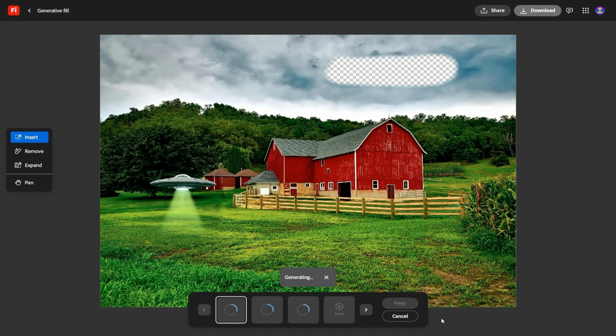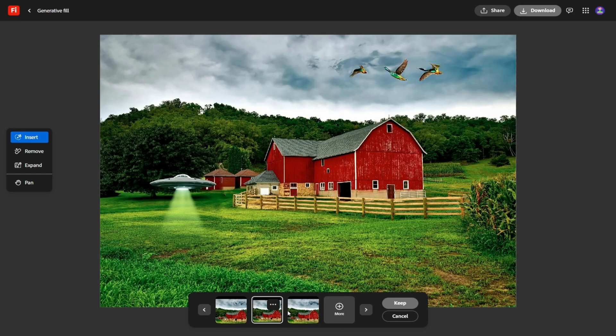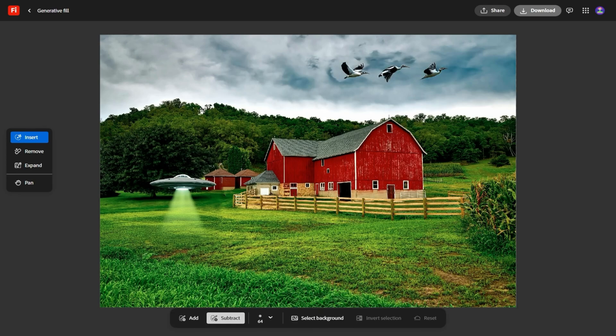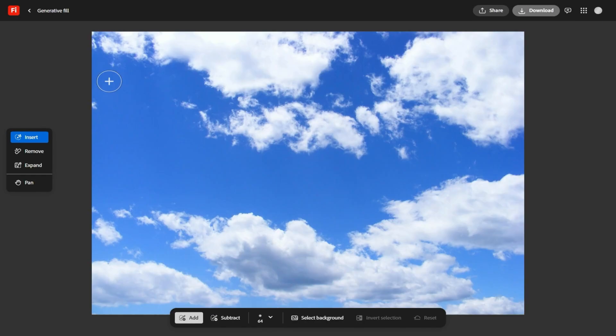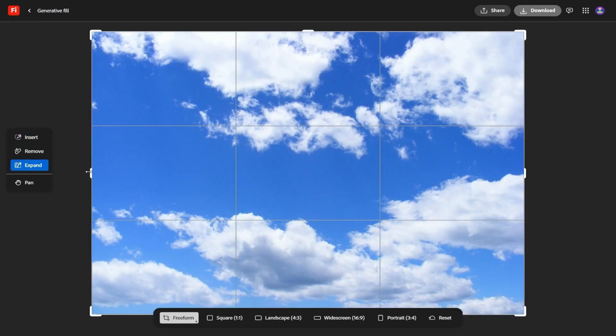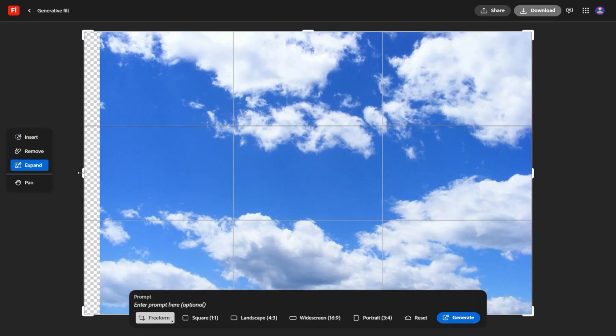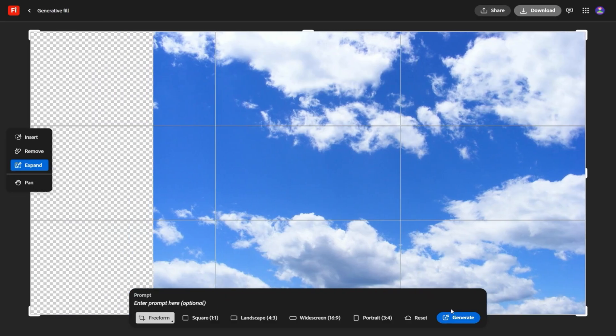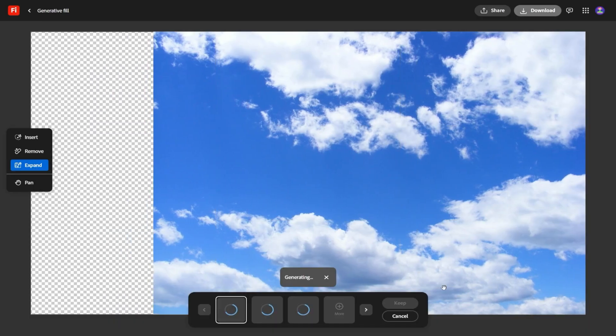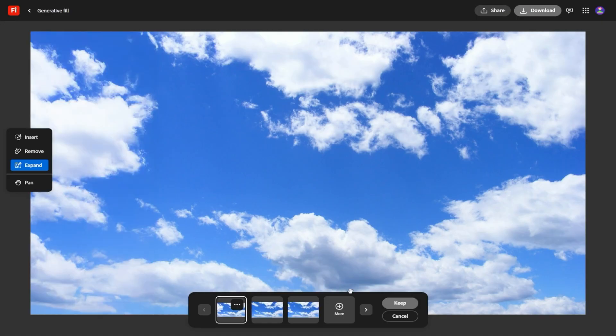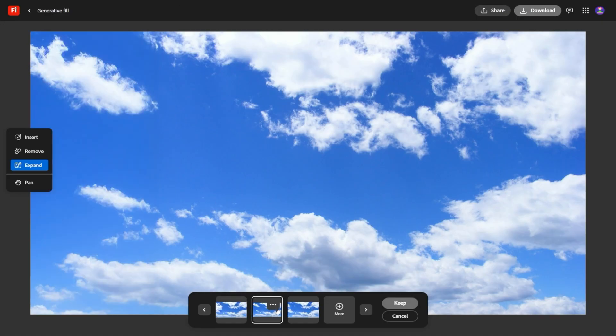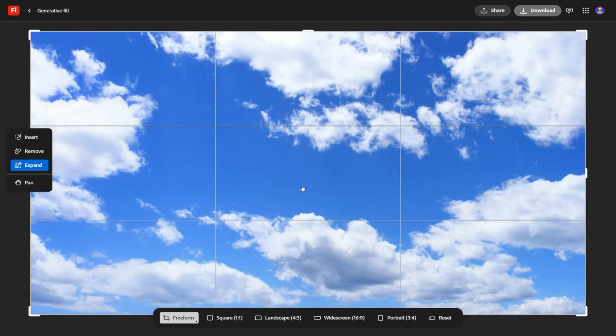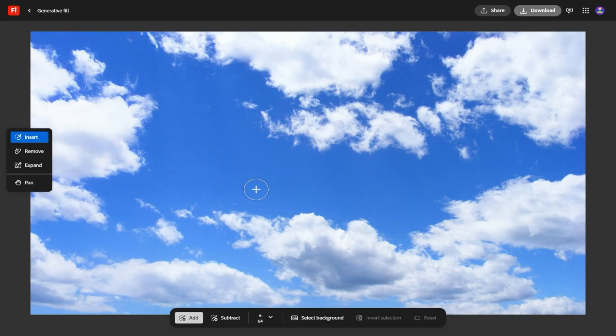Let's start with Firefly boards. Think of it as Adobe's answer to the messy brainstorming process we've all been through. Before, if you had an idea, you might scribble notes in one app, save images in another, and then hope you could stitch it all together later. Now, Firefly boards gives you a single space to collect everything: images you've generated, short video clips, text prompts, sketches, and even feedback from collaborators. It's like a digital whiteboard that doesn't just hold your ideas, it actively helps you shape them into something usable.